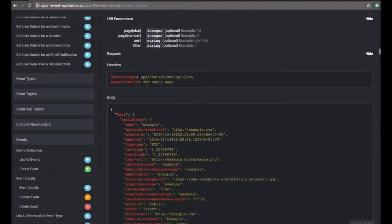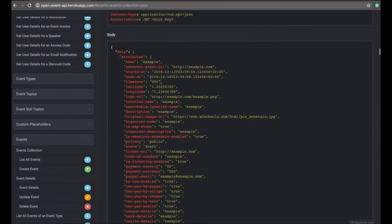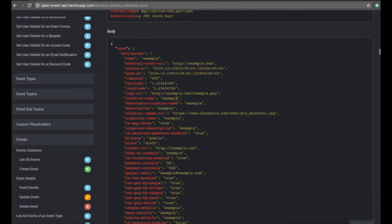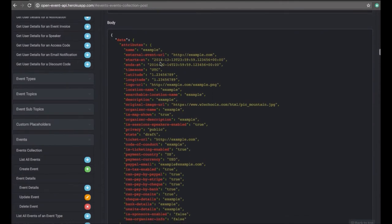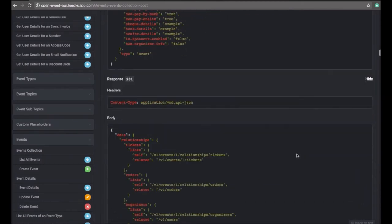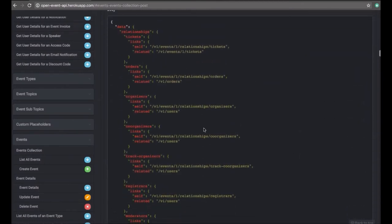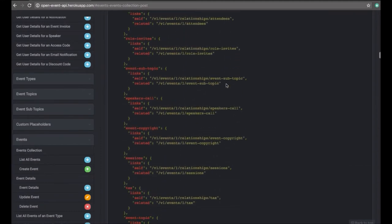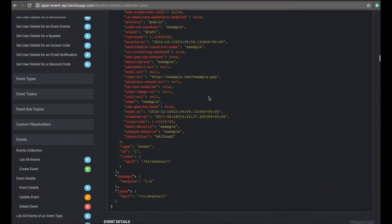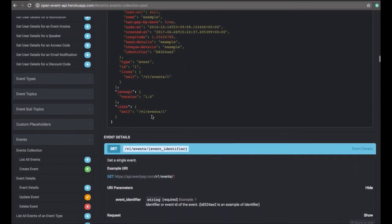Creating an event is similar to creating a user. We send a POST request to the event endpoint with the JWT authentication key that we got. We send a body with the name, start date, end date, and timezone — you can fill in other information as well. An event is created and we get a response similar to users, with all the relationships, attributes, and links.